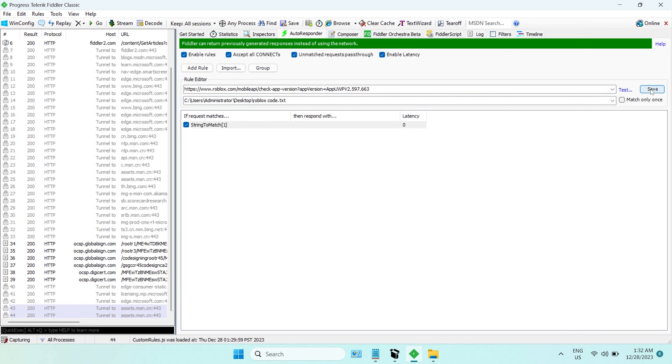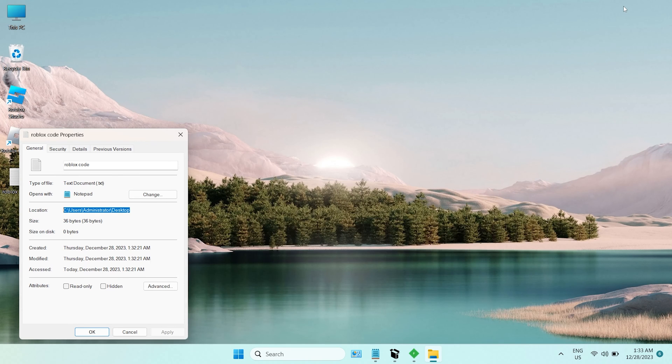Finally, click Save, and all done. Minimize it, and open Roblox, and see if the error is still here.